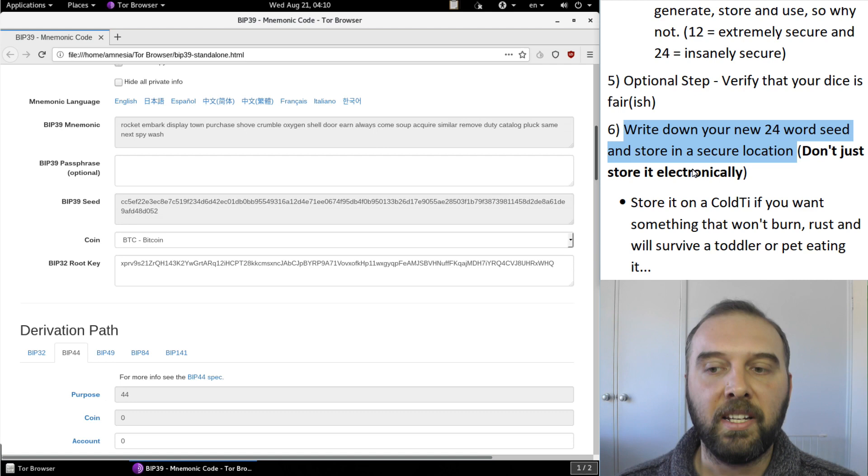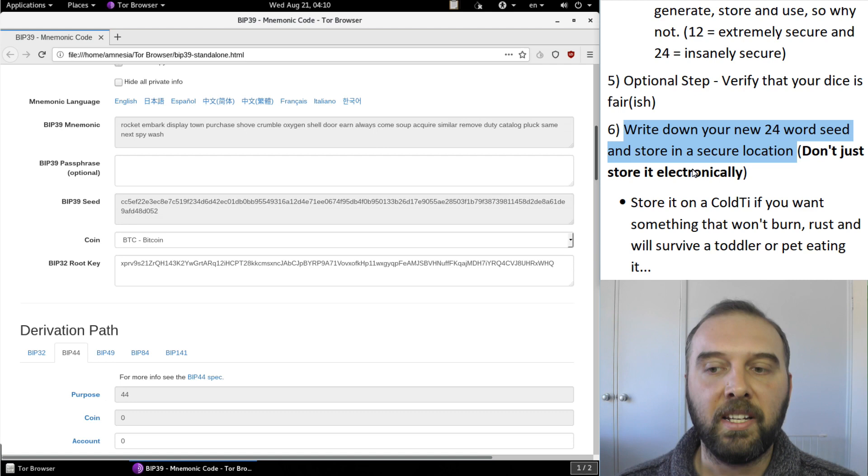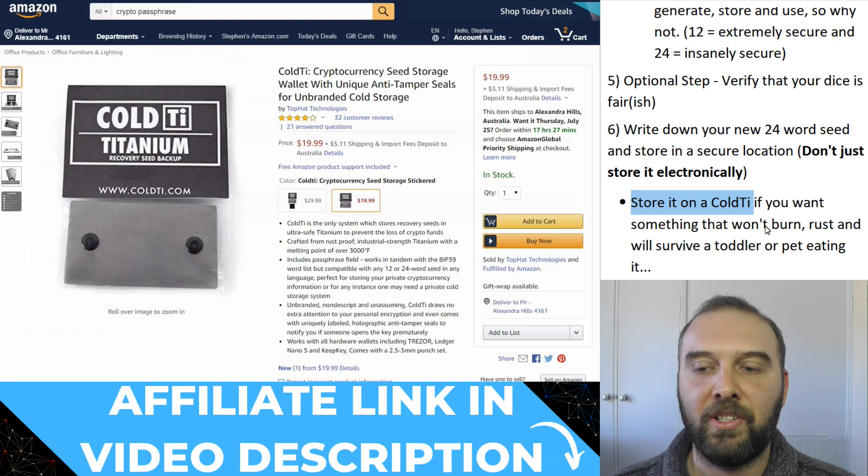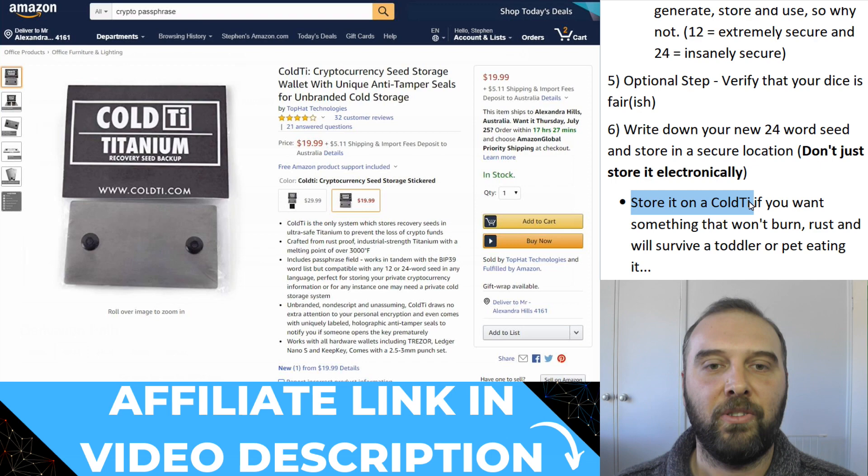So at this point you need to write down your 24 word seed and store it in a secure location. Alternatively if you want something that's a bit more robust that won't burn, rust or won't have a problem if a toddler or a pet decides to chew on it then you can just get yourself a ColdTi off Amazon. They're like 20 bucks and it's a titanium plate that you can just punch your phrase into for secure storage.